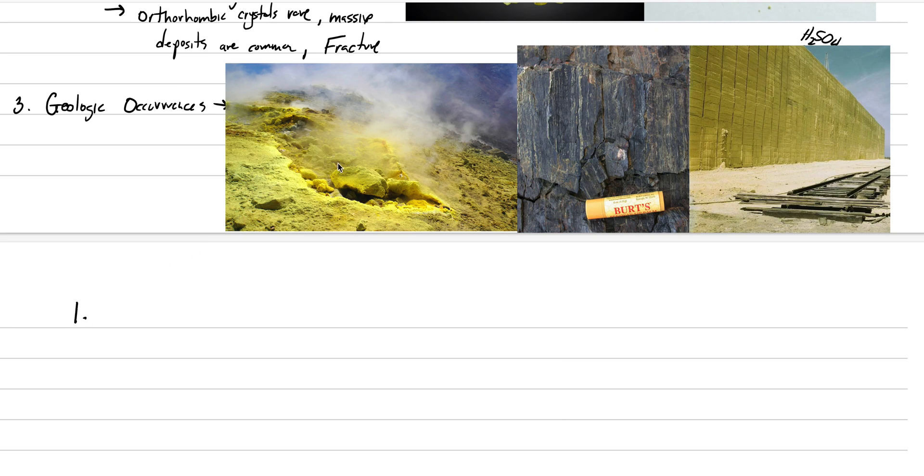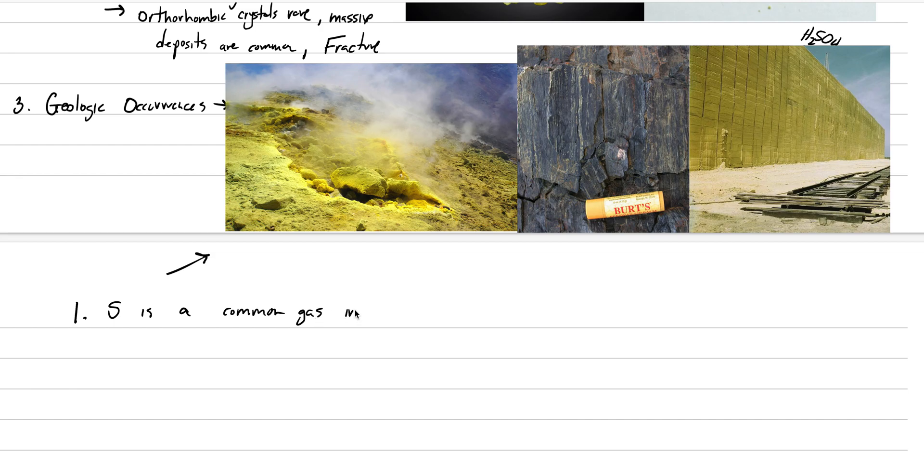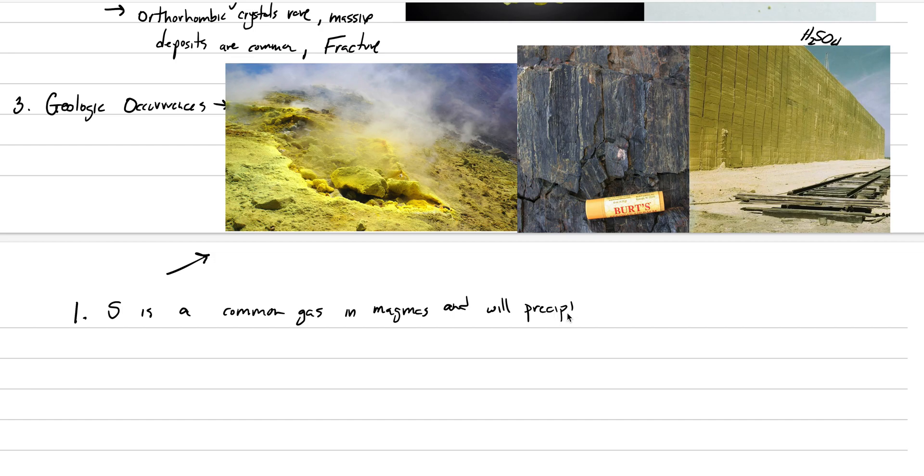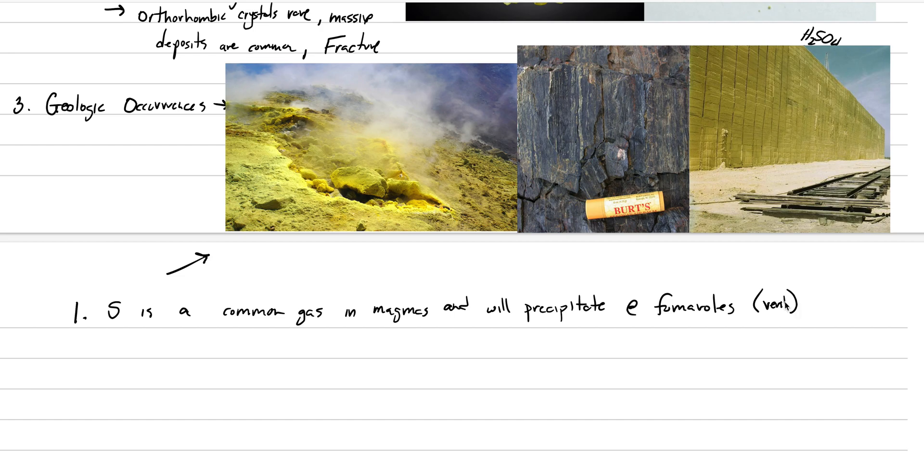So those are our geologic occurrences we're going to get into right now. Number one, with this picture right above us: sulfur is a common gas in magmas and will precipitate at fumaroles. A fumarole is a volcanic vent. This is not the most important location economically, but it occurs globally because there are volcanoes around the world and all are producing sulfur.